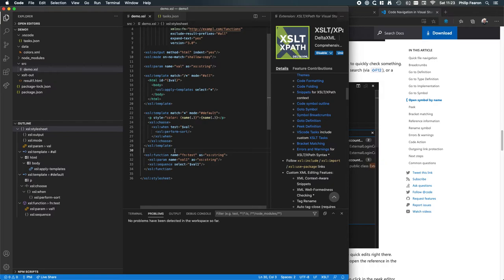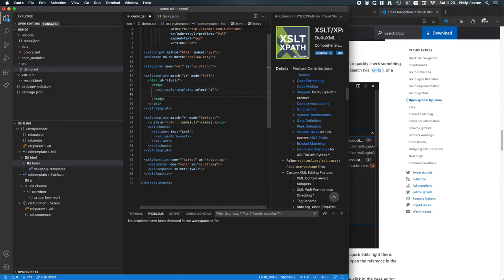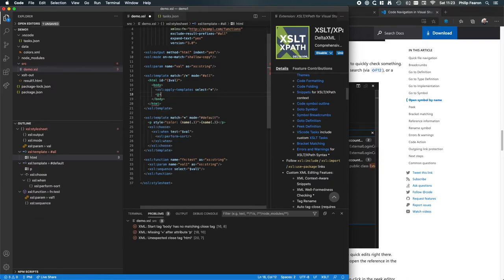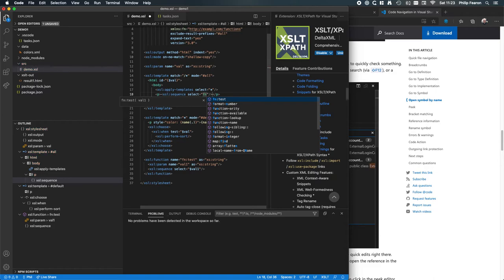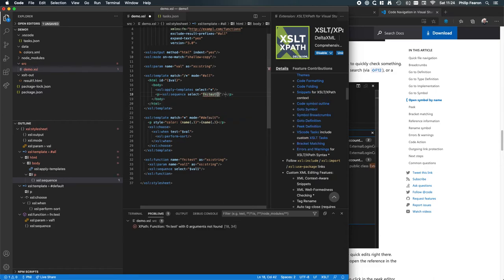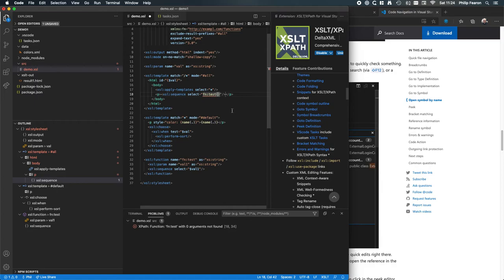We've created that function but aren't actually using it yet, so let's make an attempt to use it. Let's add an extra p element that is just going to call this function. We add a sequence and call fn:test. We need to pass it a string parameter — we were getting an error because it wasn't finding a function with zero arguments — and now we don't get a problem reported anymore.